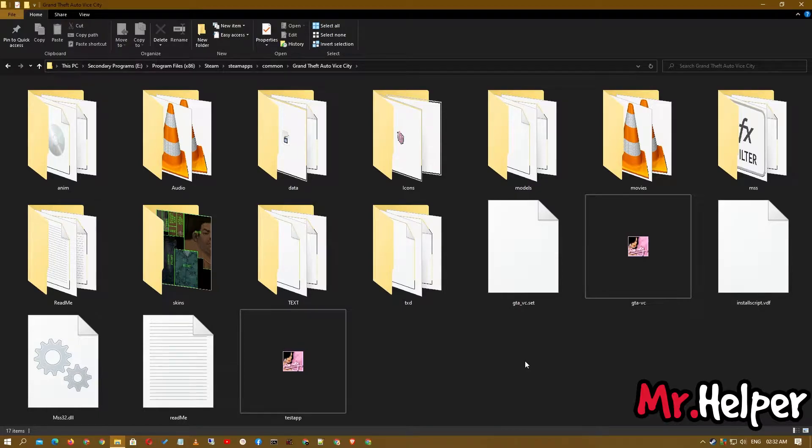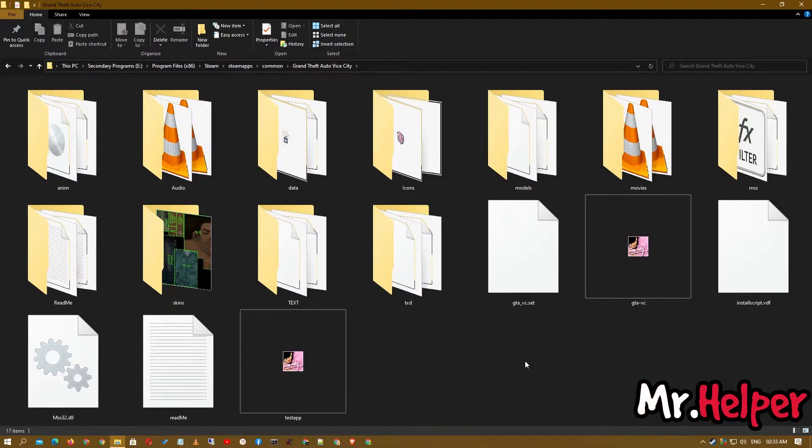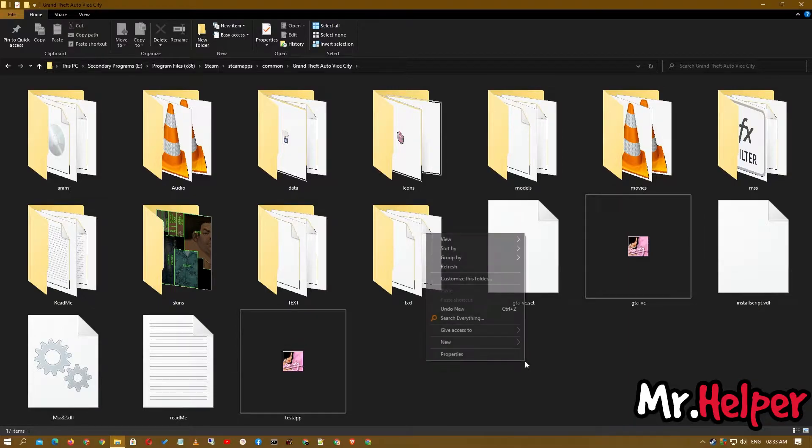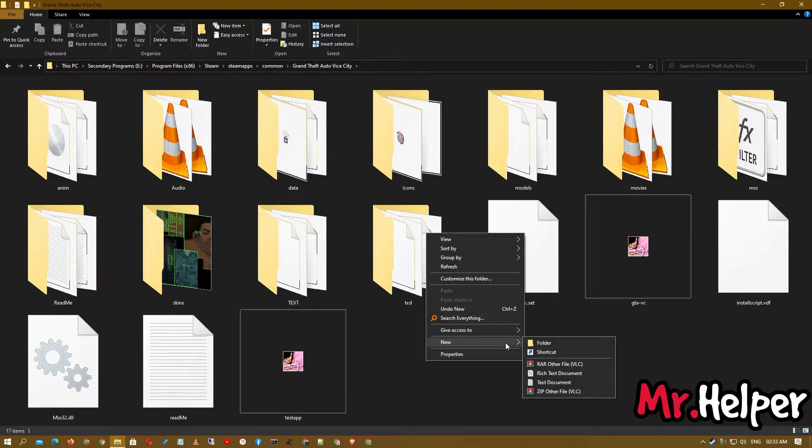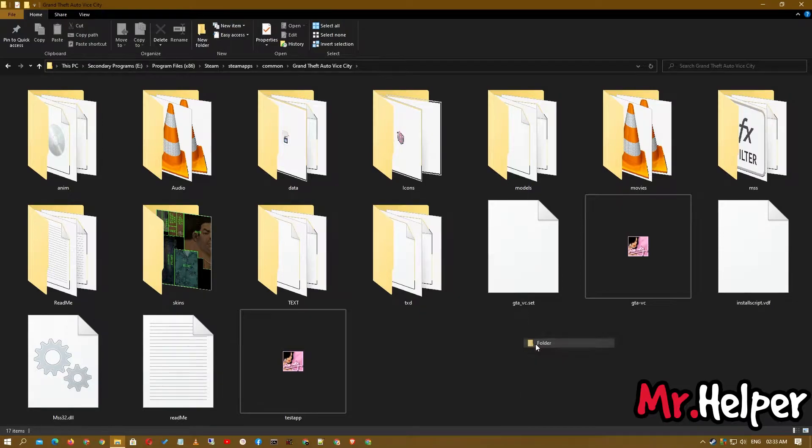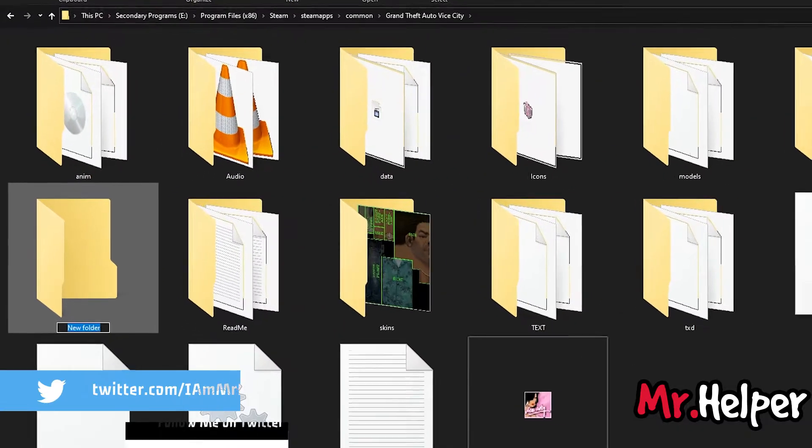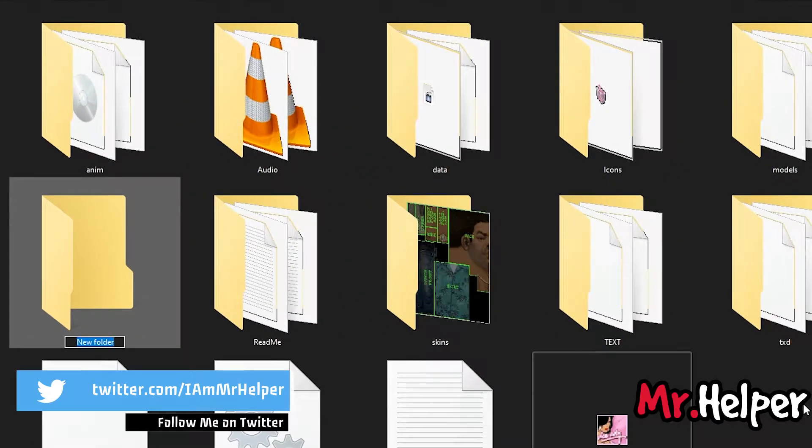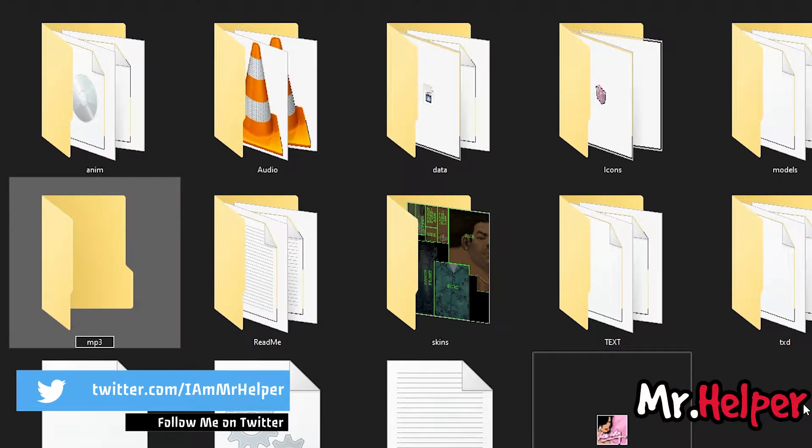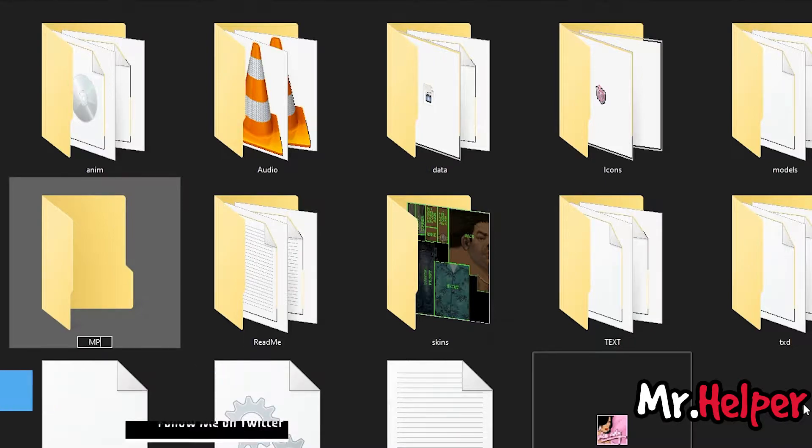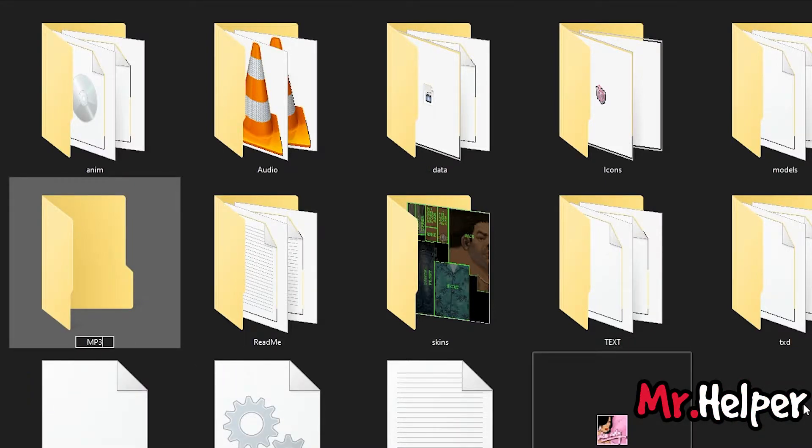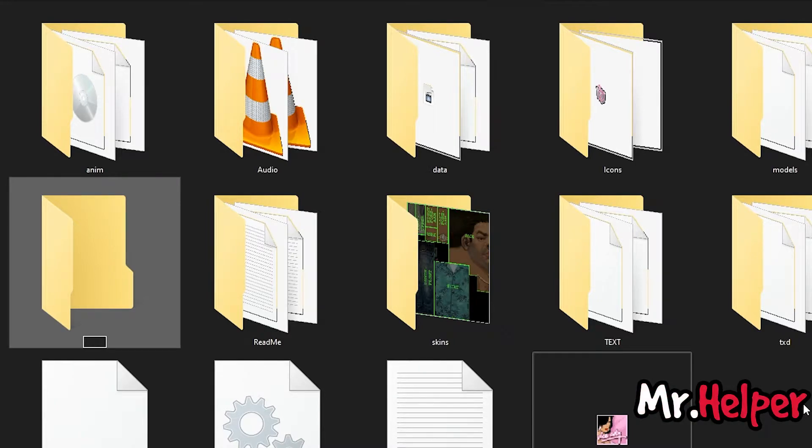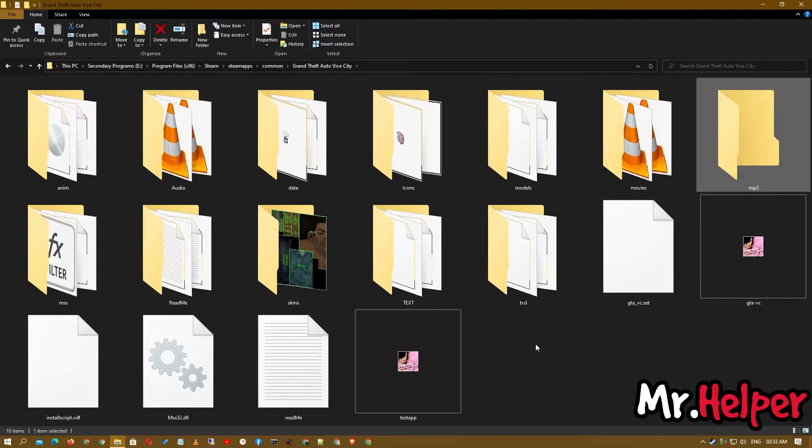Once you open the location where you have installed your GTA Vice City, what you have to do is create a folder. Right click and click on, I mean move your mouse over new and click on folder. Now name it mp3, like this. Don't write it like this. Please make sure to write each and everything in lower case, just like this.